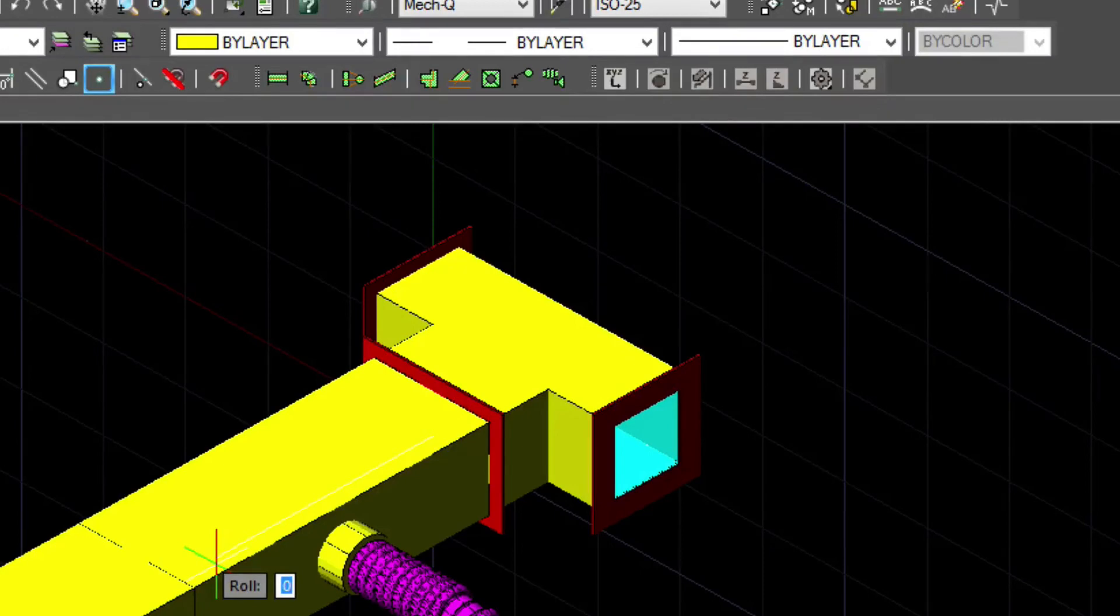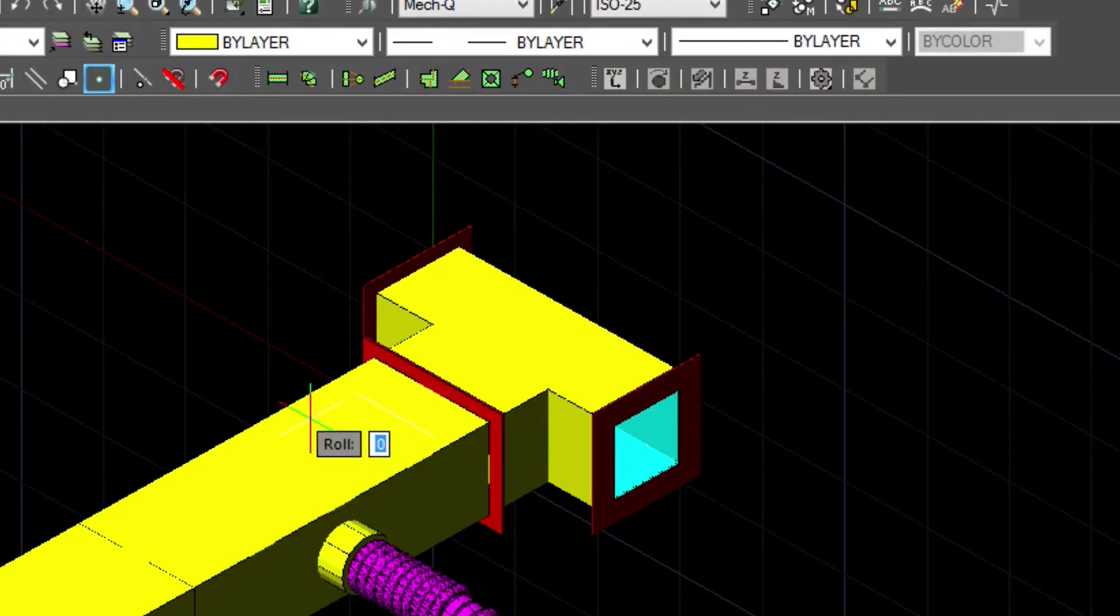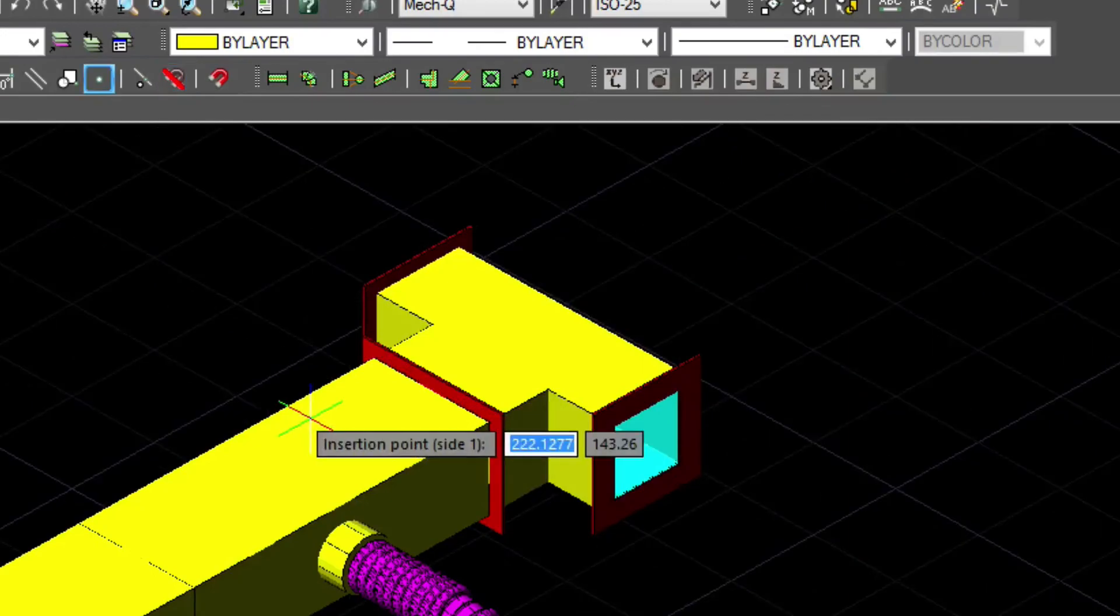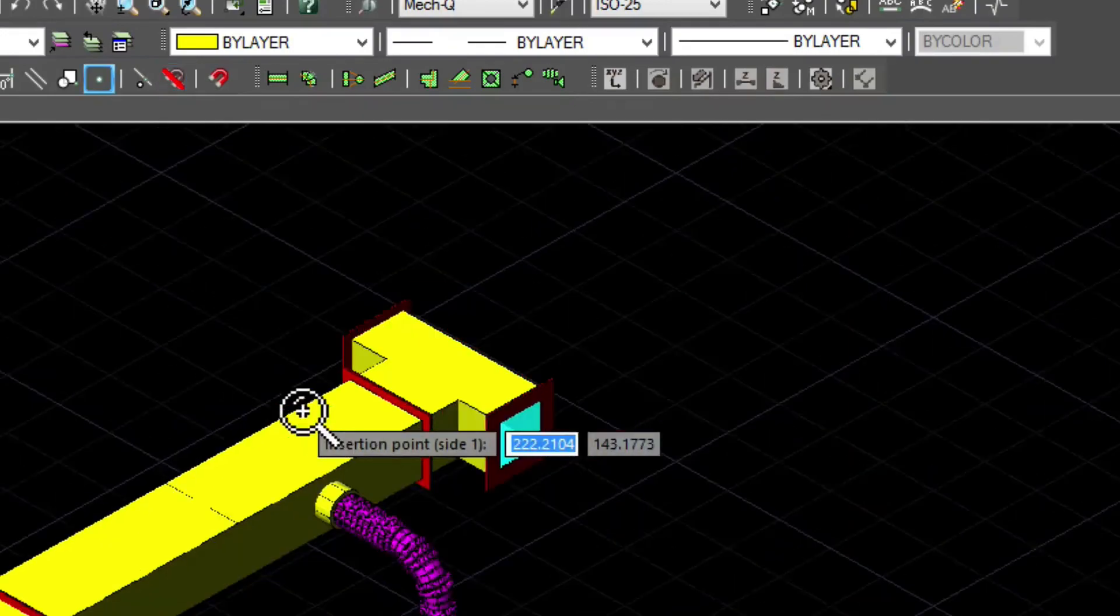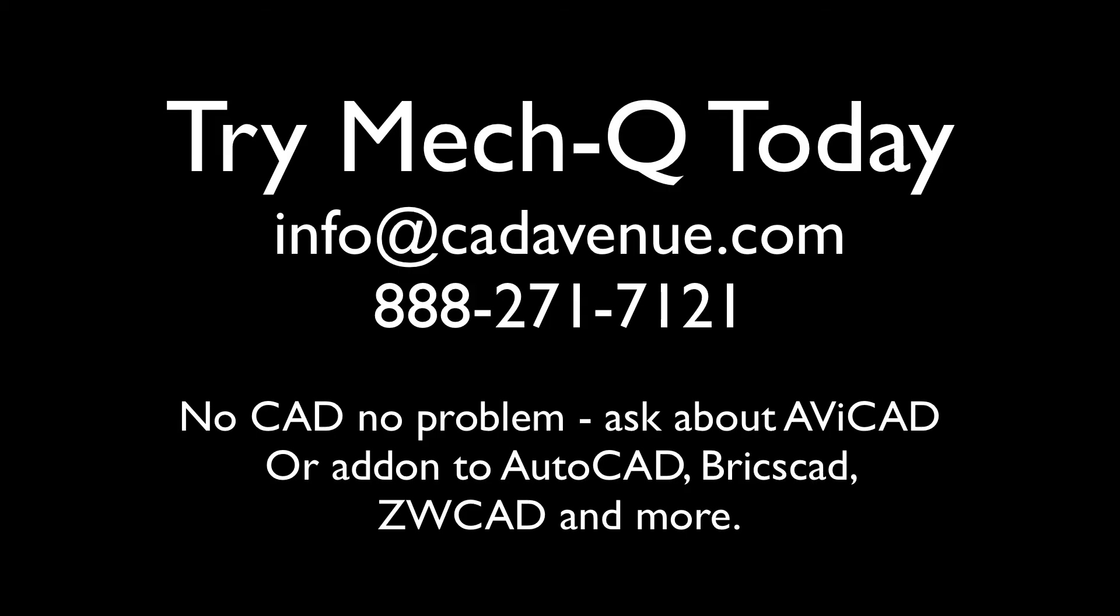Feel free to call me at 888-271-7121, or email me at info@cadavenue.com. Make sure to drop by our website at www.cadavenue.com and have a look at some more videos there.